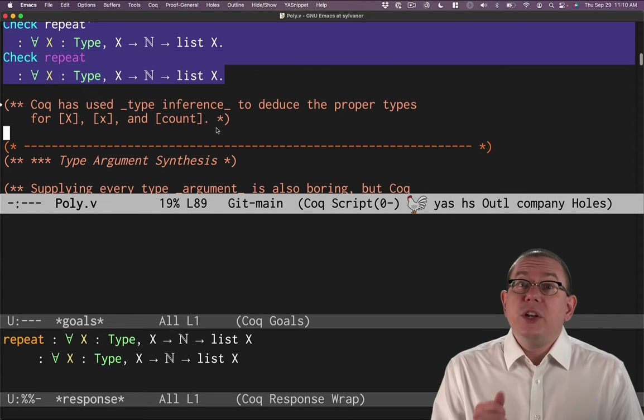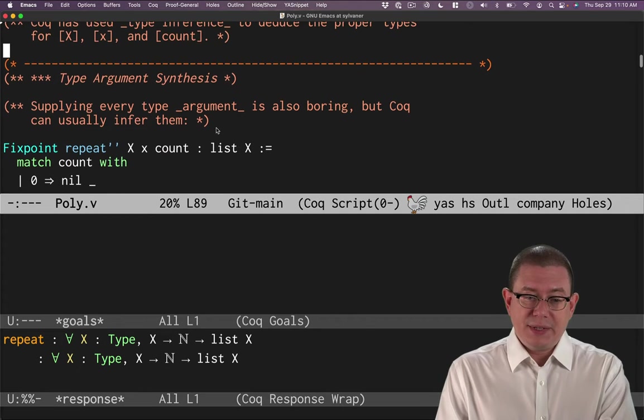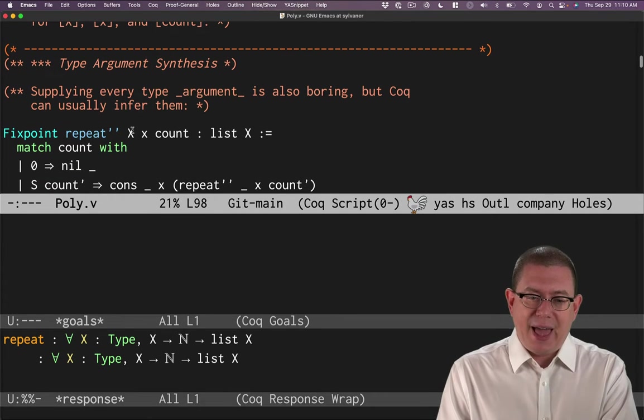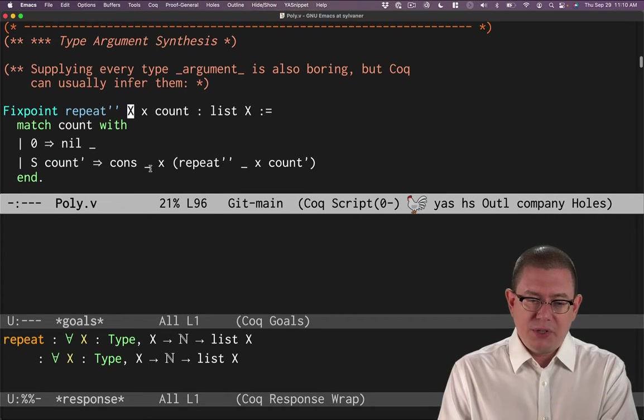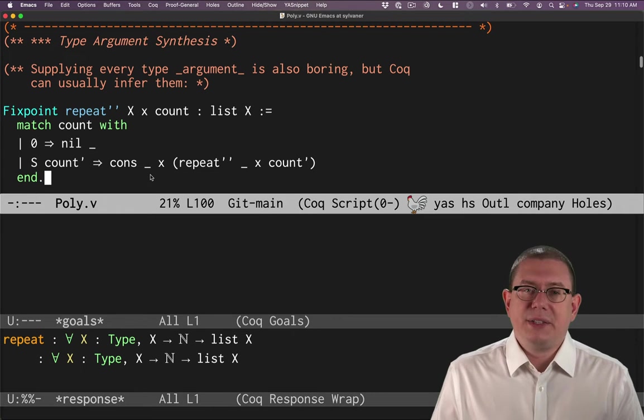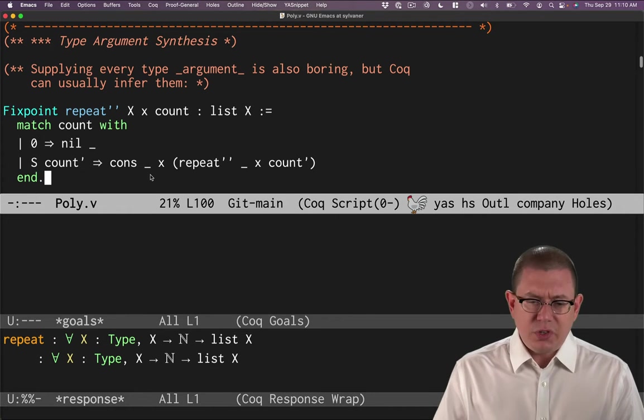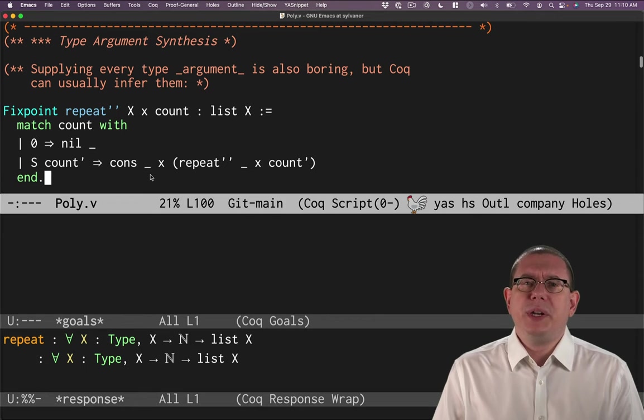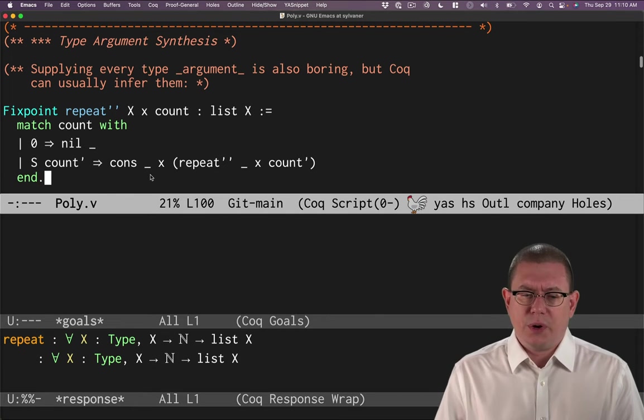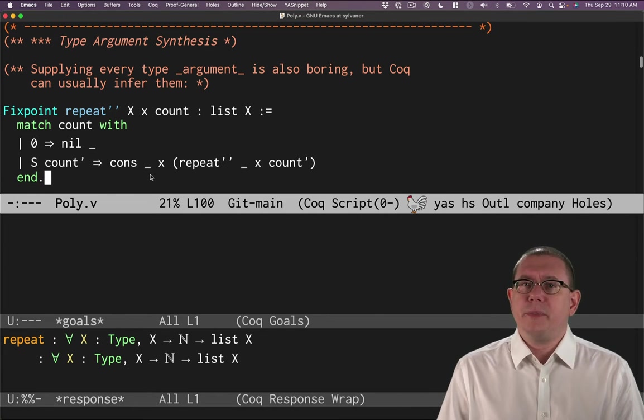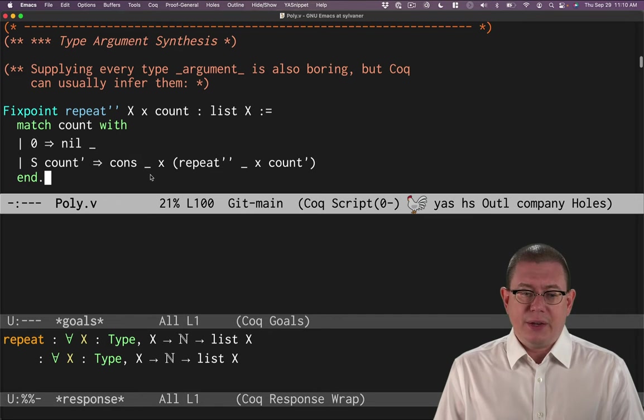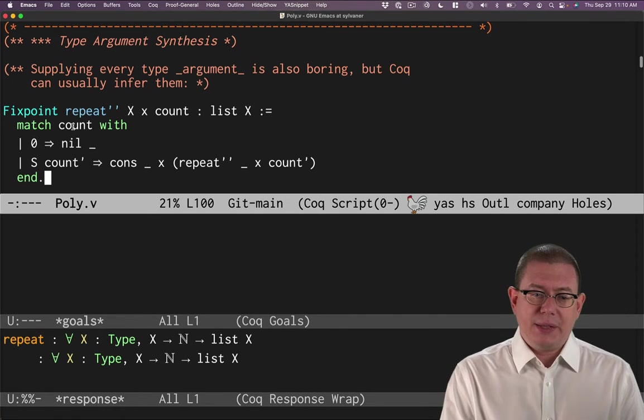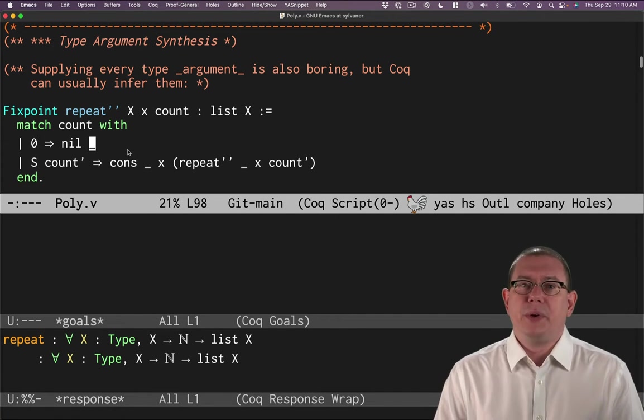We can do even more though. We can do better about the syntax. Having to supply that capital X everywhere it occurs is boring. It's also annoying. You can actually leave this out by putting in a wildcard, this underscore. We're familiar with using that from pattern matching so far. Here's a new use for it in that we can leave out the type parameter here.